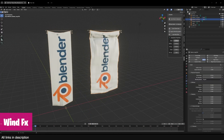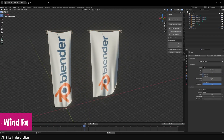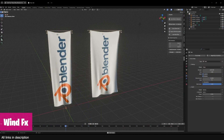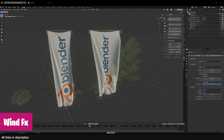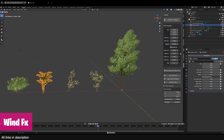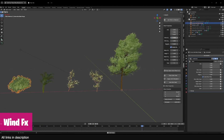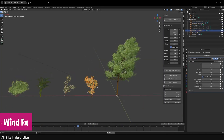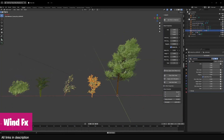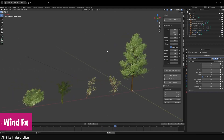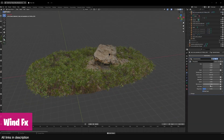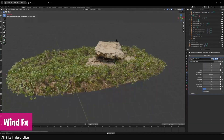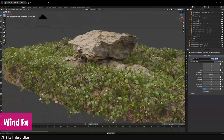We also have a new effects add-on that adds wind to your renders. If you have clothes, flags, trees, bushes, or grass in your scene, you can easily add dynamic wind into your render using this new wind effects add-on. It runs in real time — you don't have to bake or simulate anything, you just have to hit play and the wind effects add-on will do its magic.